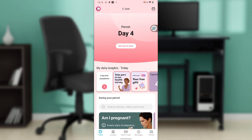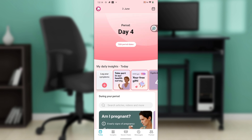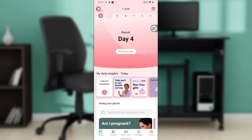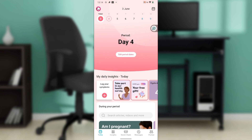Once you sign in successfully, it will take you to the home page where you can explore a lot of features. Now that we're here, let's hop into today's topic: how to change gestational age on the Flow app. From this home page, head over to the top left corner of your screen and click on the avatar icon.